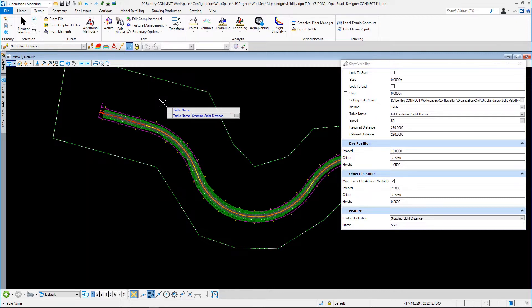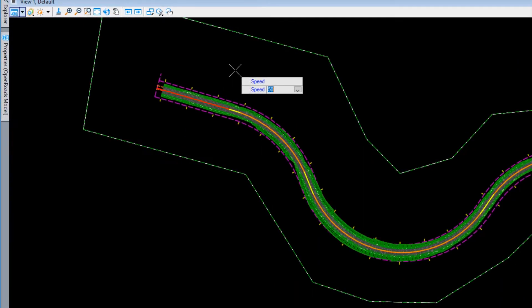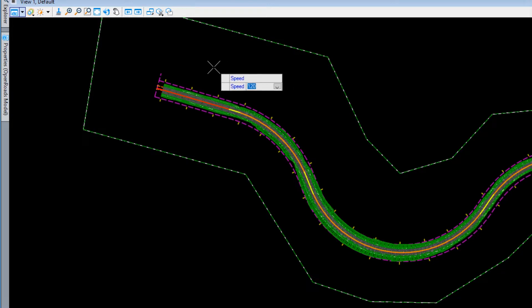I could do full overtaking or stopping. I'm doing stopping sight distance, so that's the one I'm going to select. I'm going to go with a high speed first because I'm using a table method — these are all the speeds that are in the table — so we'll go with a high speed to try to invoke some failure. It's automatically plugged in the required distance and the relaxed distance.